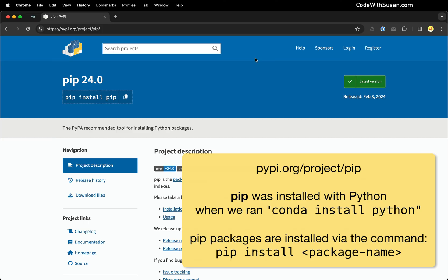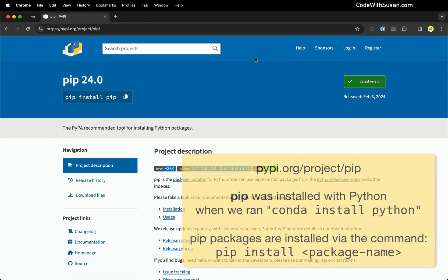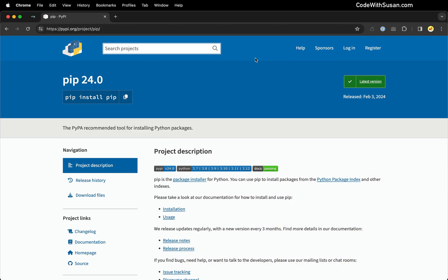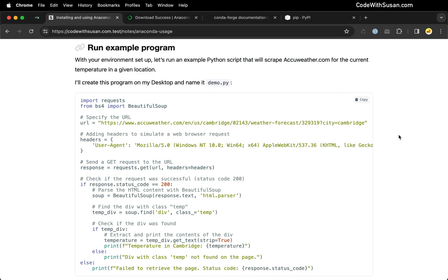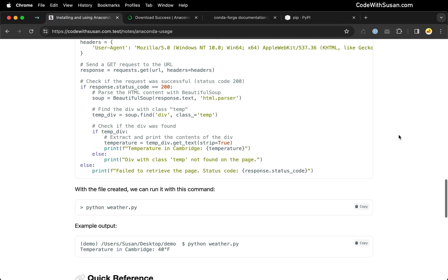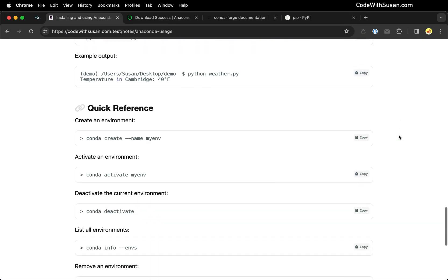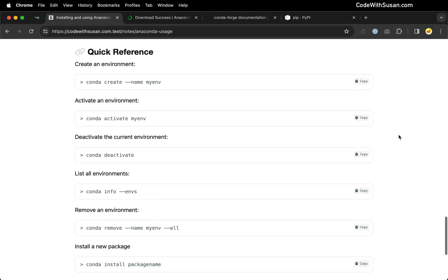But with that, I'm going to wrap up this example. And the last thing I'll leave you with is just a quick note that if you go to the end of the notes that accompany this video, I have a quick reference sheet of some common Conda commands you're going to find yourself working with as you're managing your environments and your packages.